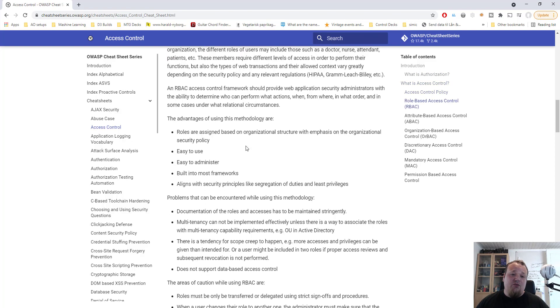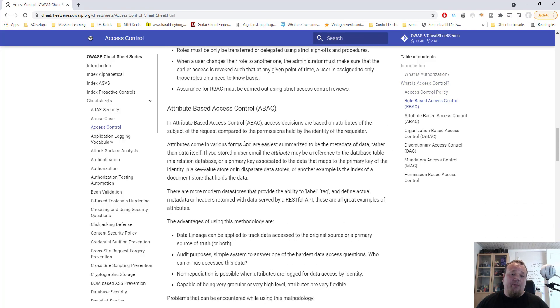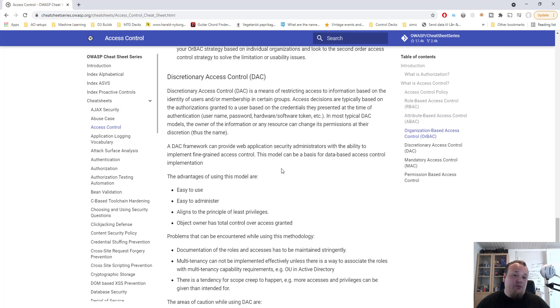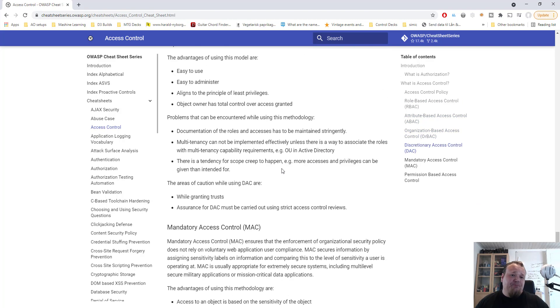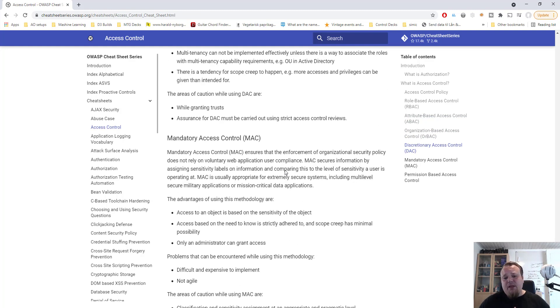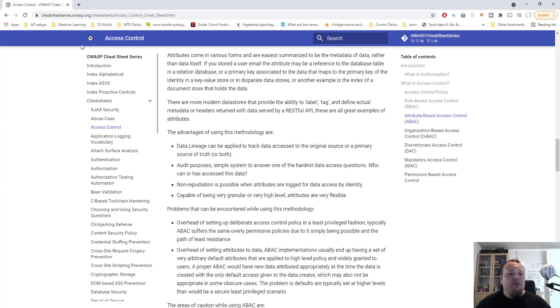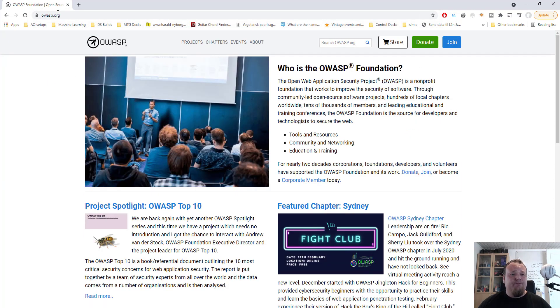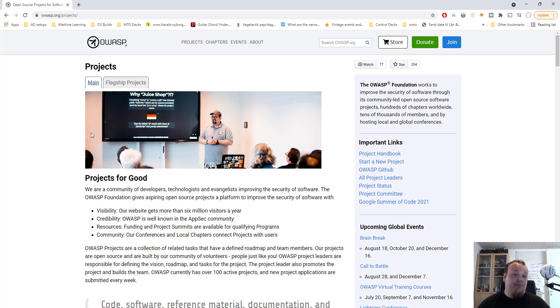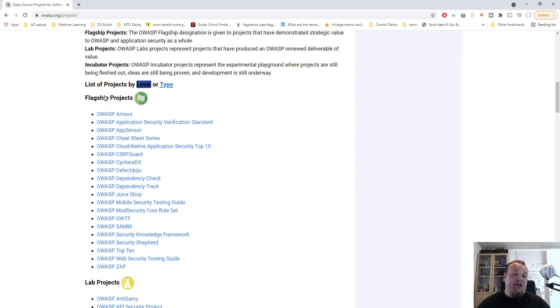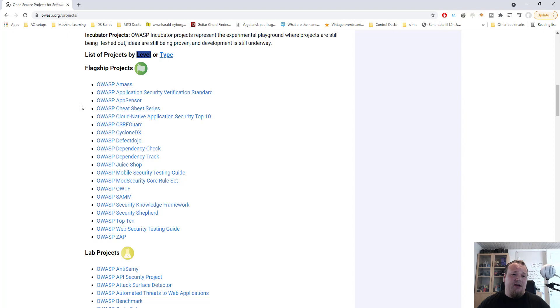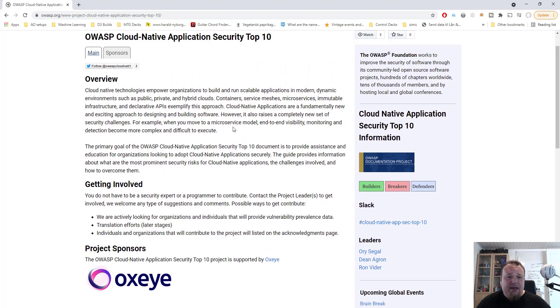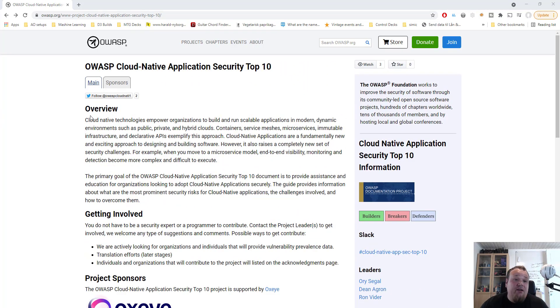So you cannot have the cross-site request forgery vulnerability happen. And if you continue reading, you will get to the defense-in-depth techniques and so on. So that is just the first link and I'm already beginning to feel this video could become really long. However, what I suggest you do is just take one at a time and say, okay, so I'm a developer, I need to develop an application.